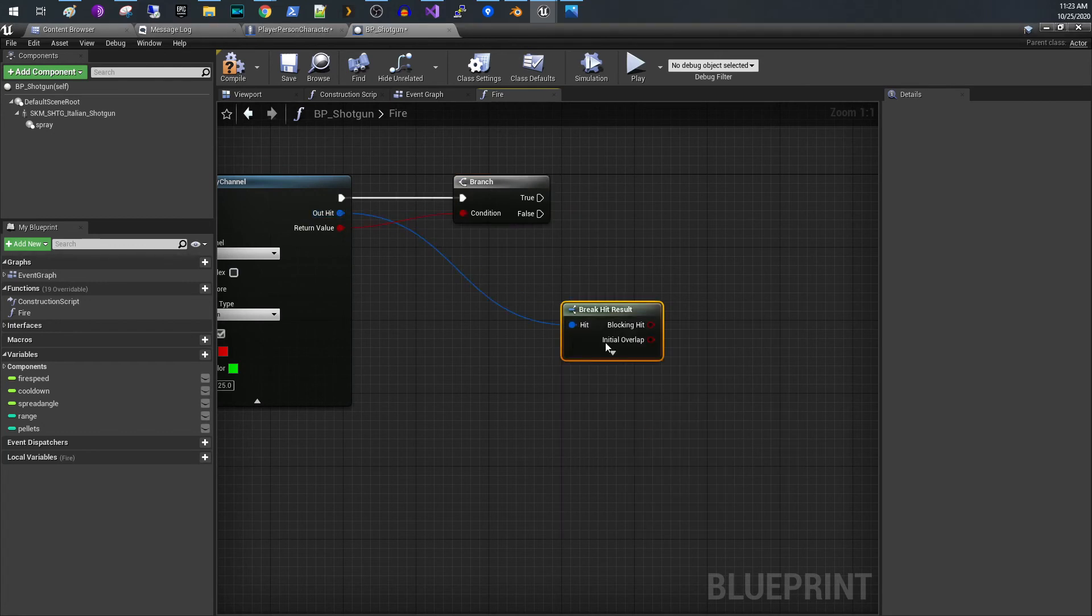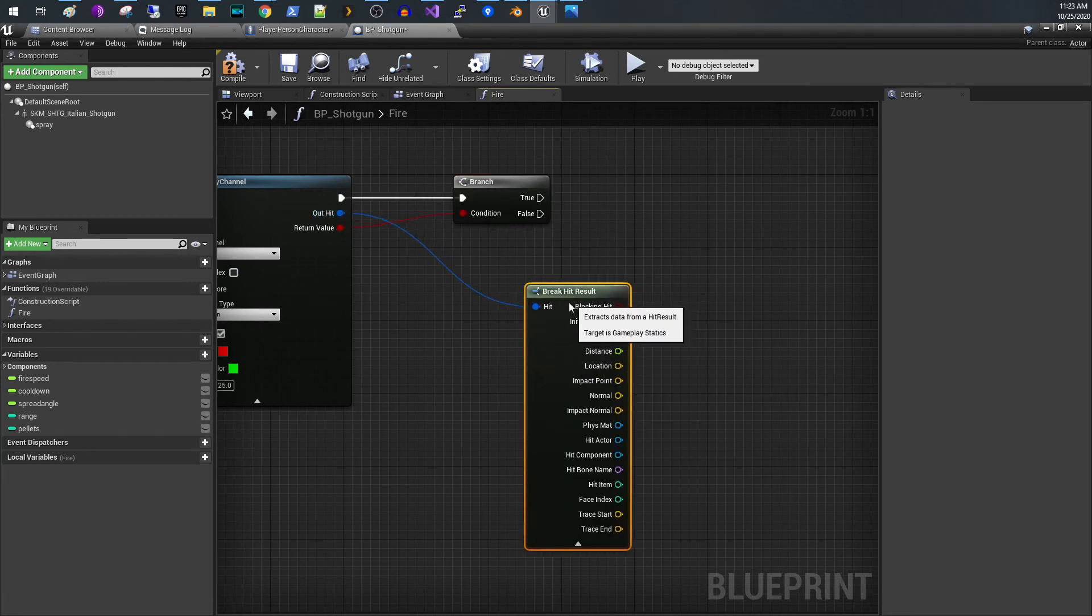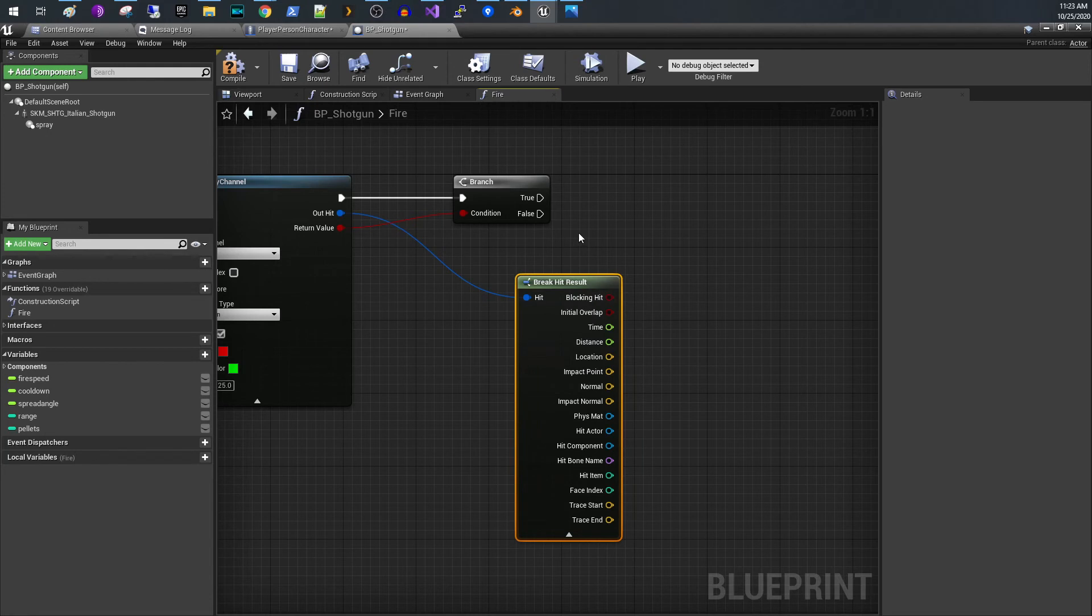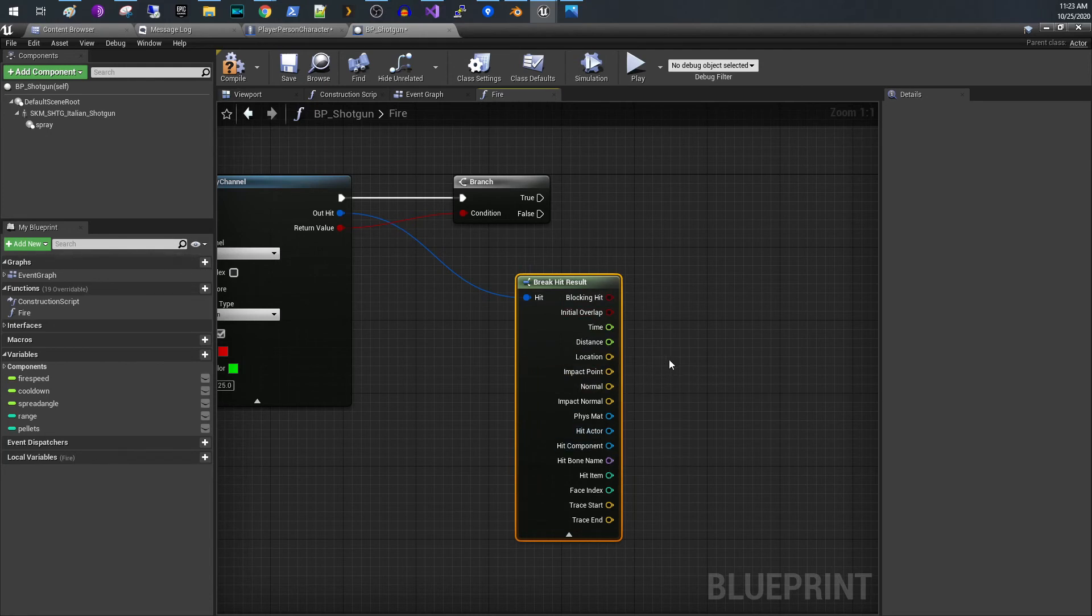So you break the hit result here and this will give you all the information about which actor got hit and where it was hit and all that. And so then you can apply damage to that person.